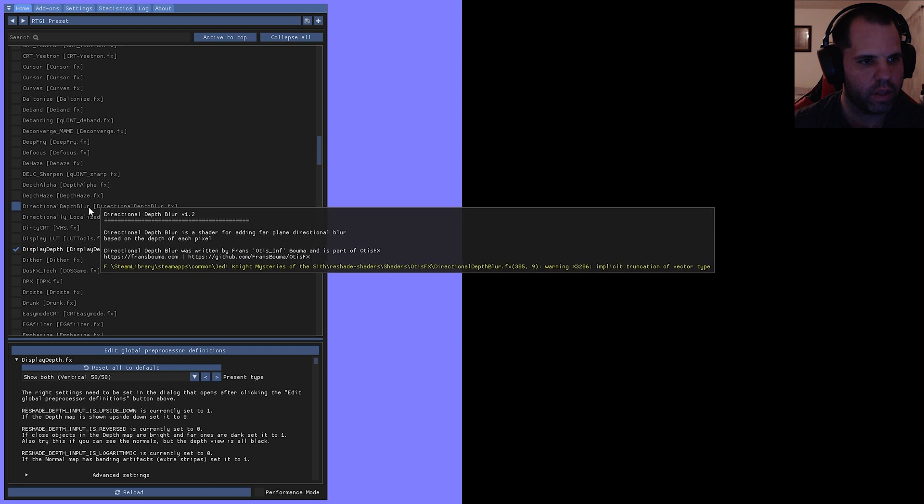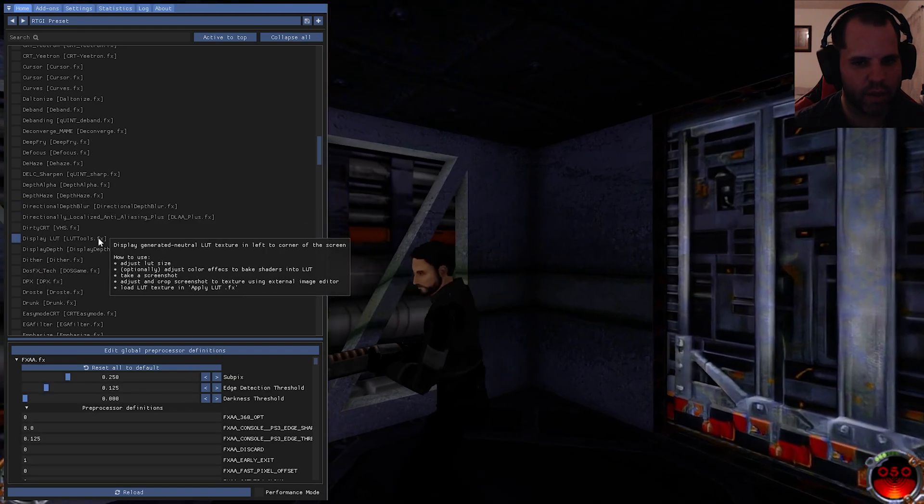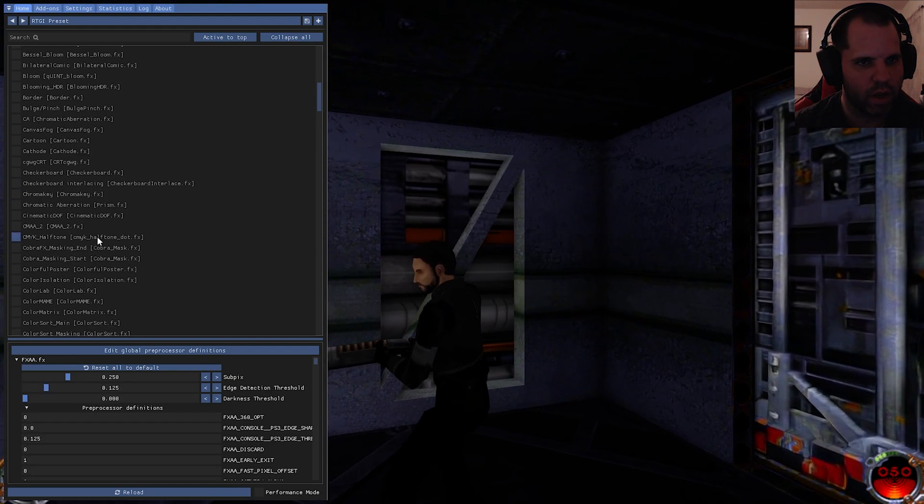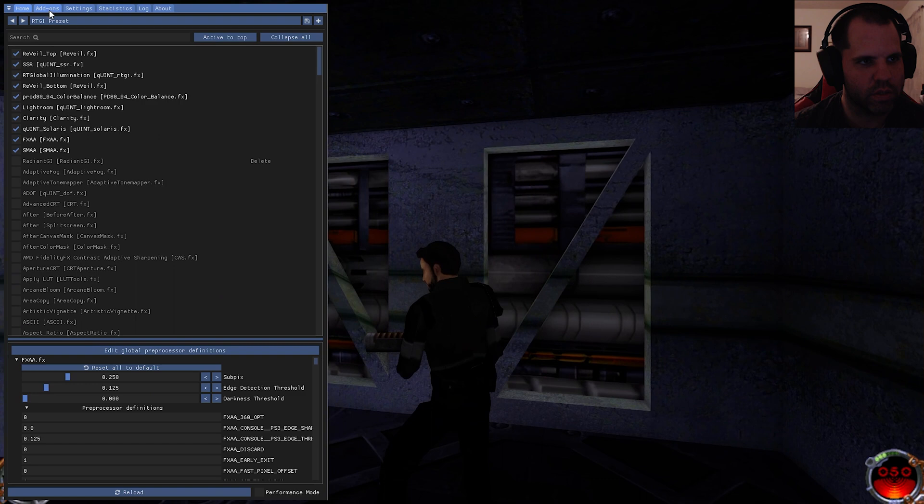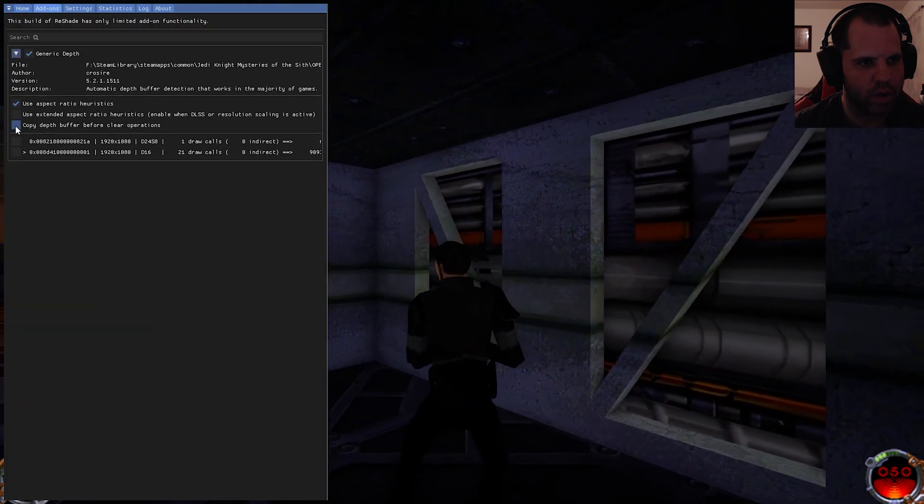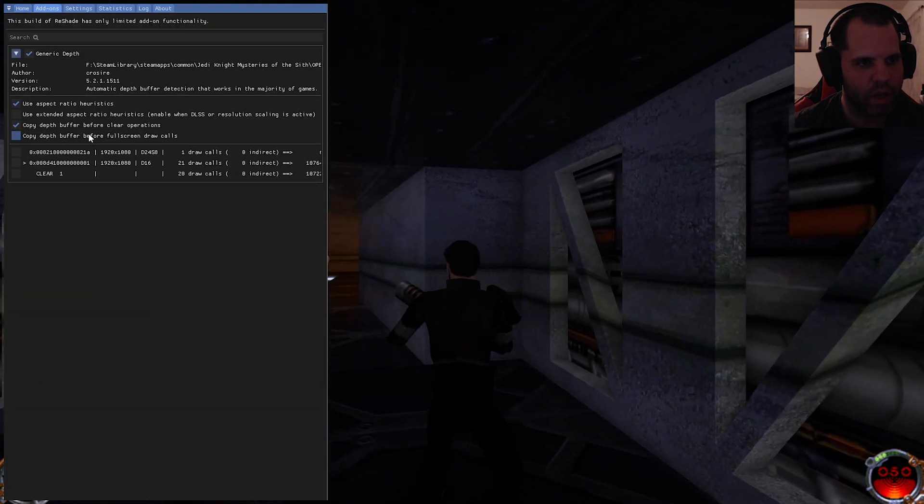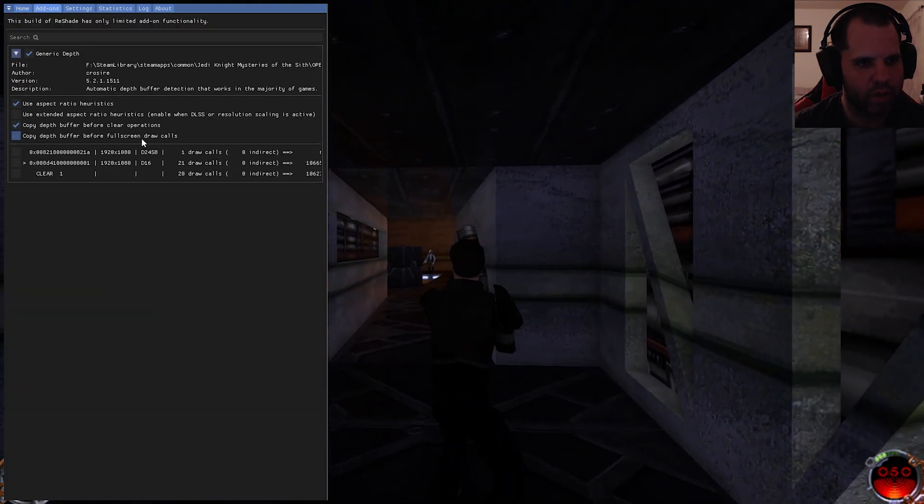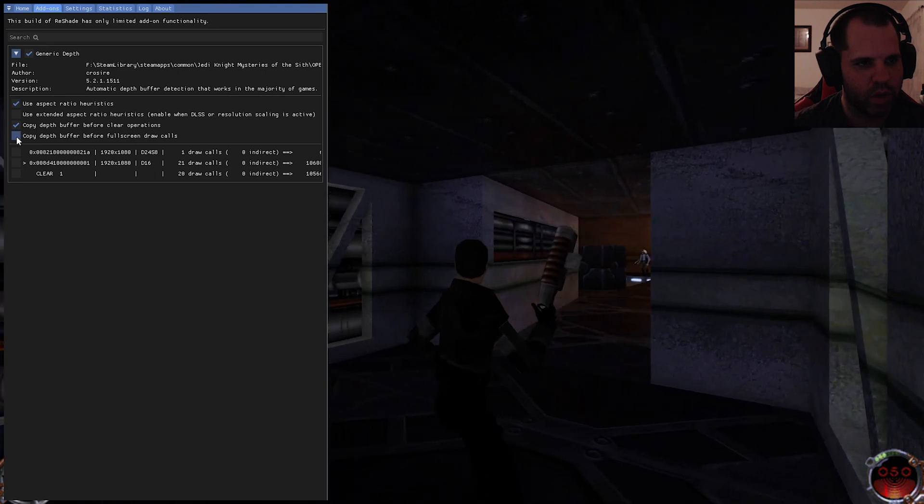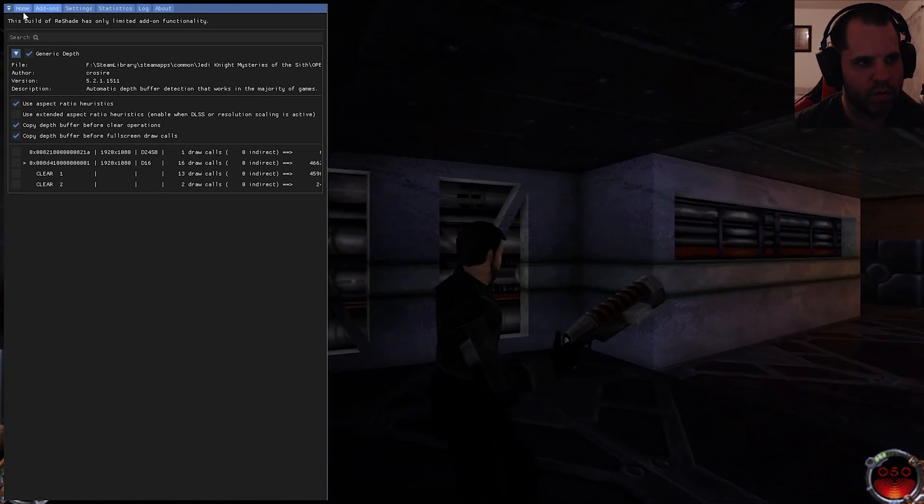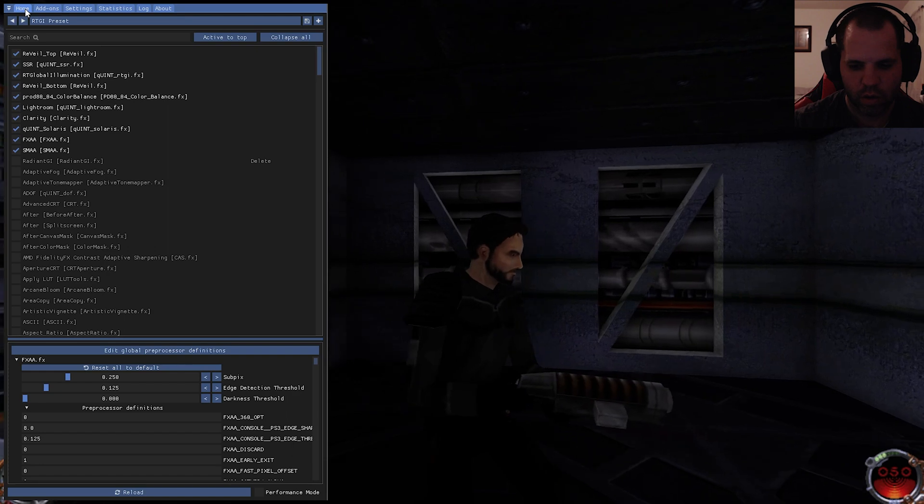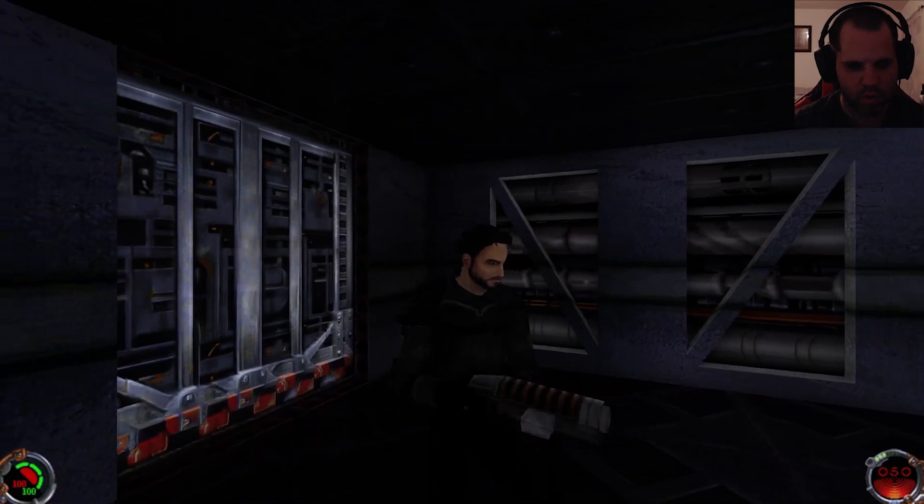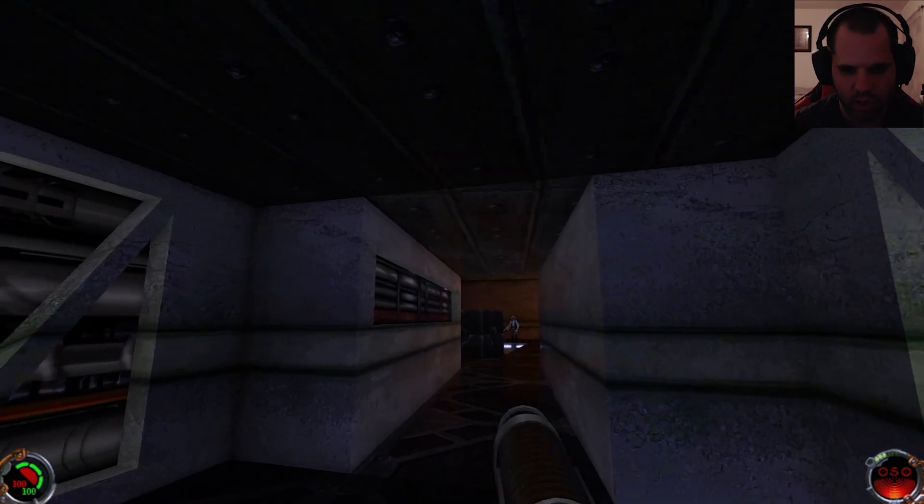Then we can uncheck that and then the last thing you want to do is come over here to Add-ons. You want to make sure you copy depth buffer. You don't have to do this, I do it anyway, but click that as well and then we'll hit Home button.